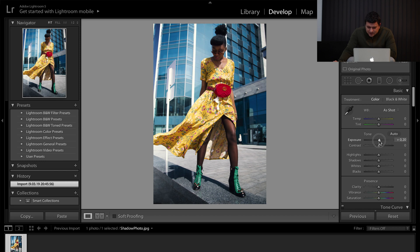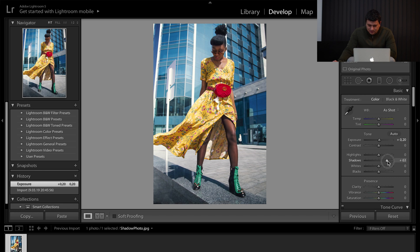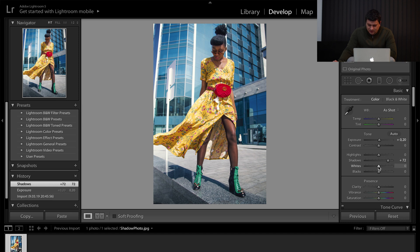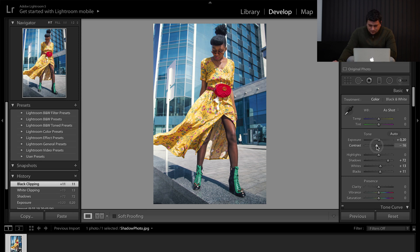First, let's set some exposure, but a little bit. Increase the shadows and a little bit of whites and blacks. And lower the contrast a little bit.